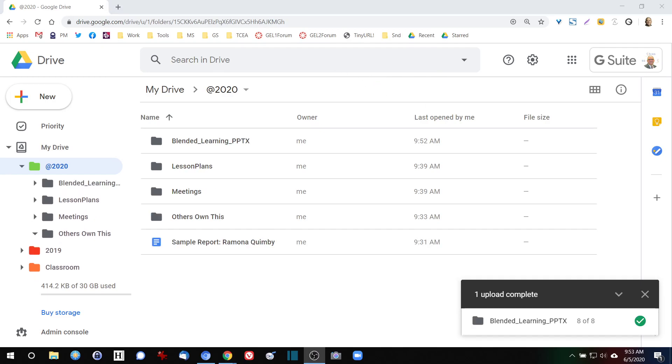Once the upload is complete, you'll see I'll get a green checkmark down here in the bottom right hand corner of my screen. It says the upload is complete, and all eight files that were in that folder are now here in Google Drive.